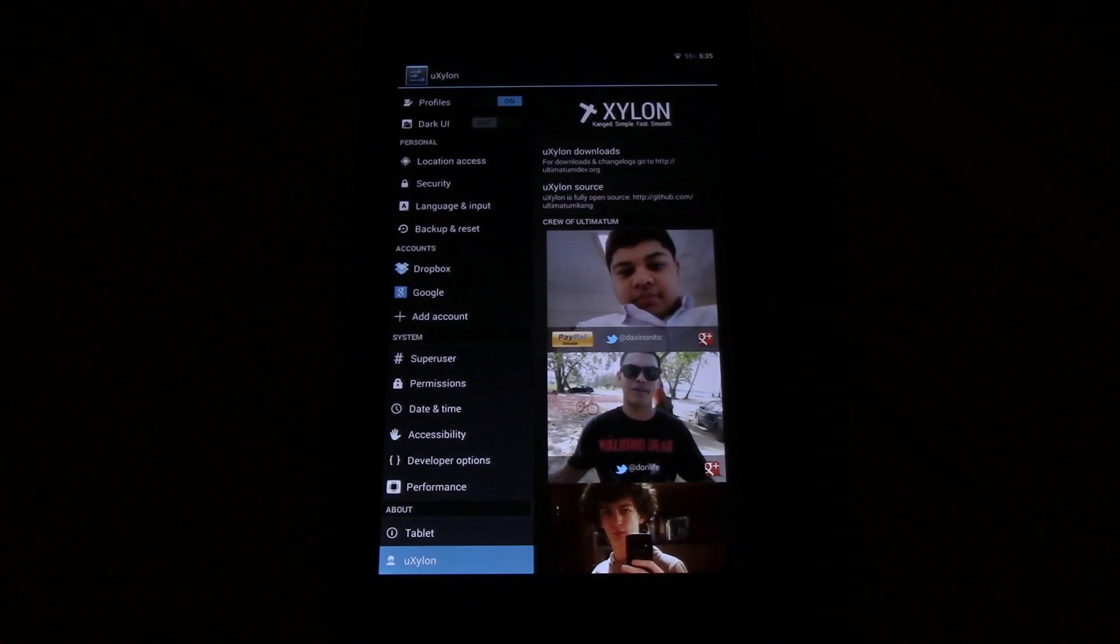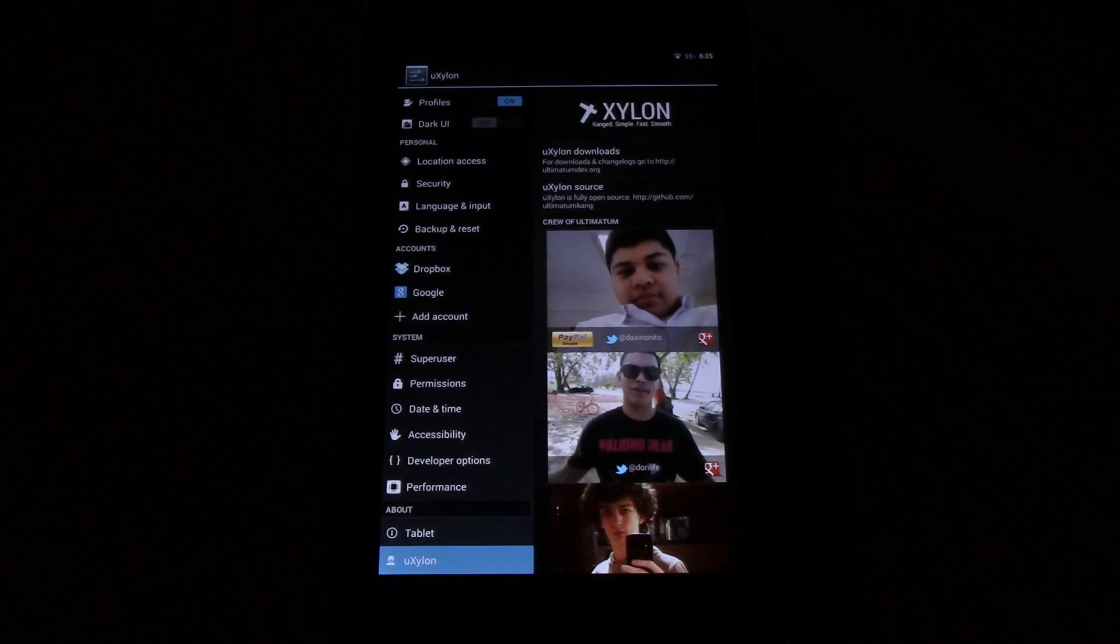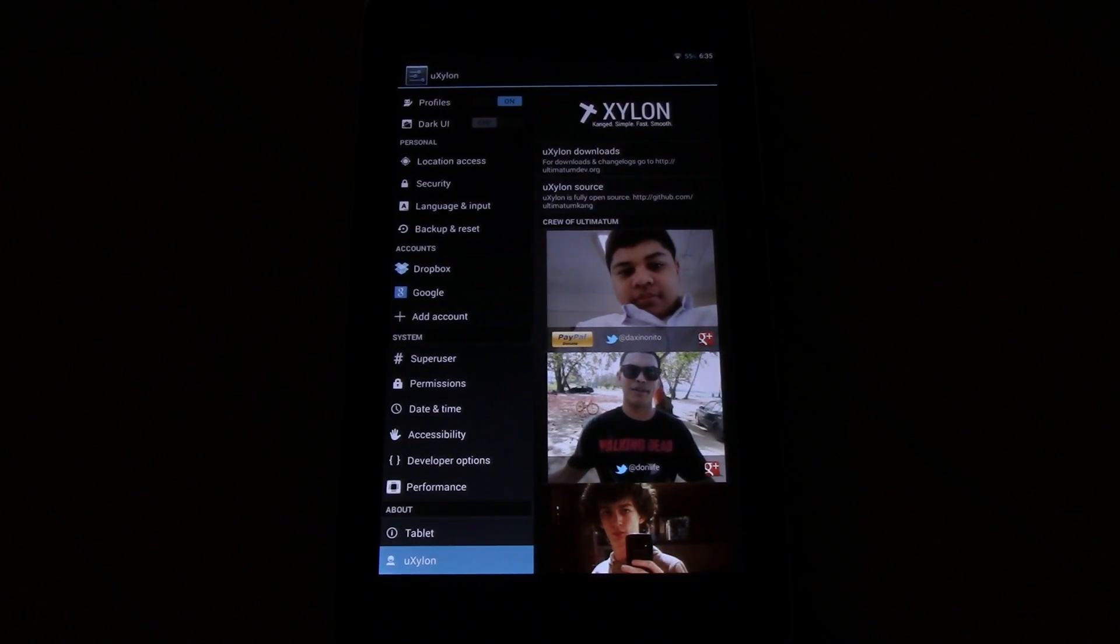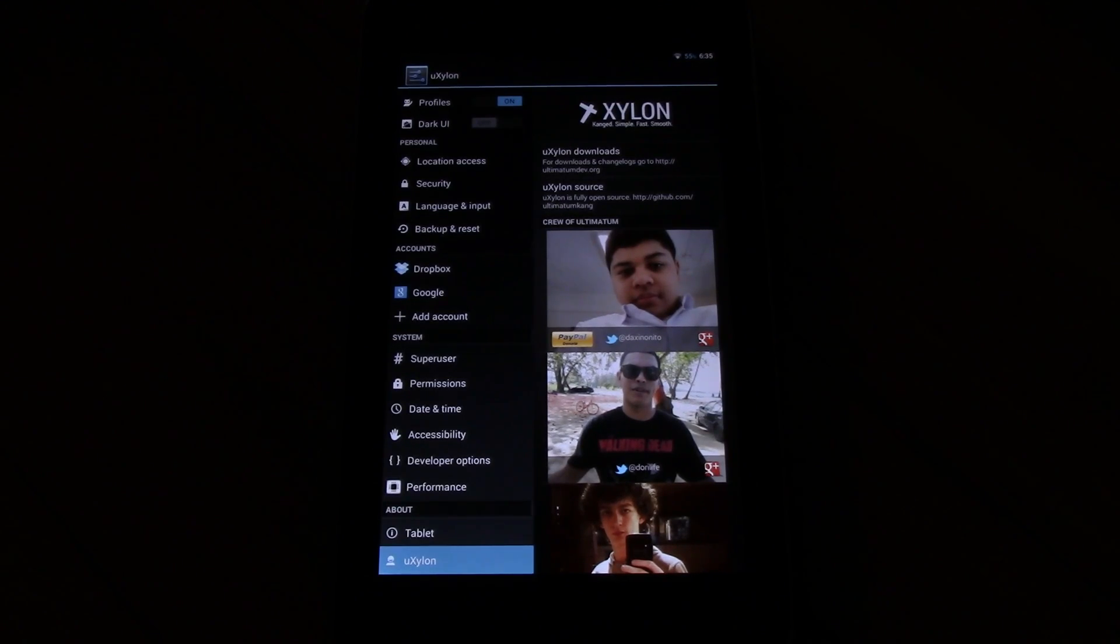Hello, this is Damir for The Droid Effect and today I'm going to do my first custom ROM review which will be about UX Island.